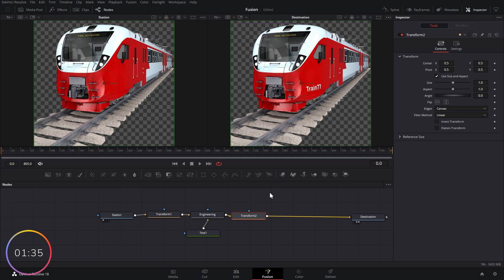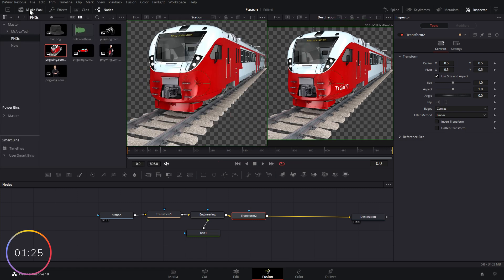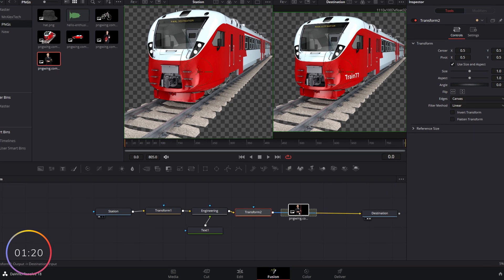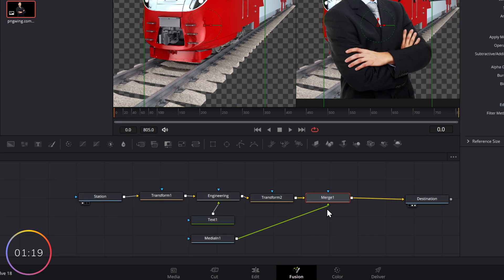Now, currently nobody's on this train. So we're going to add another station so someone can get on. Now you don't actually need to add the merge node manually every single time because Fusion is pretty smart. So I'm going to open up my media pool and I'm going to grab my dude called Clive and I'm going to pop him on our train track after our transform.